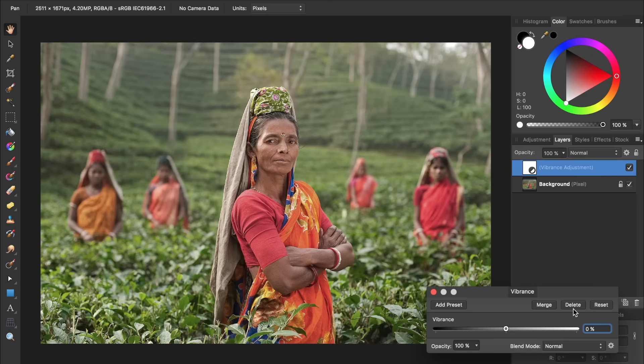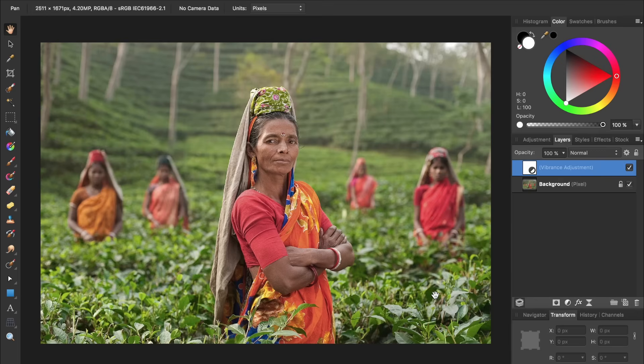A Vibrance Adjustment Layer allows you to saturate the most muted colors in your picture. To see this, we just need to bring the Vibrance slider up. To see how this adjustment is affecting our picture, I'm going to exit out of this dialog box and then check it off and on inside the Layers panel.